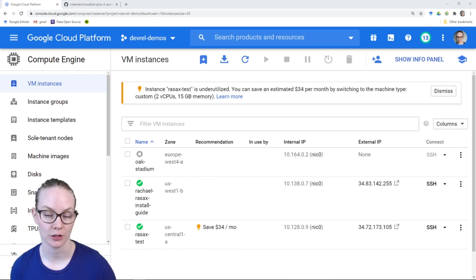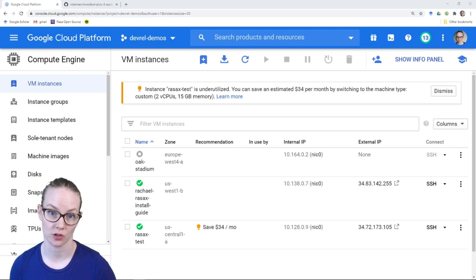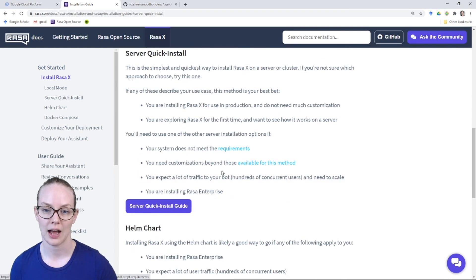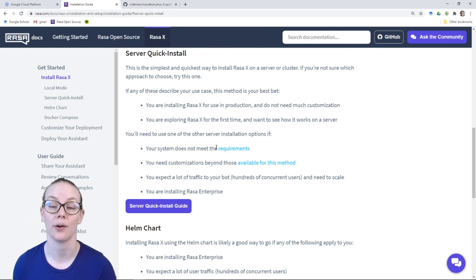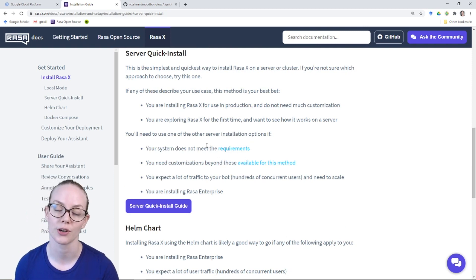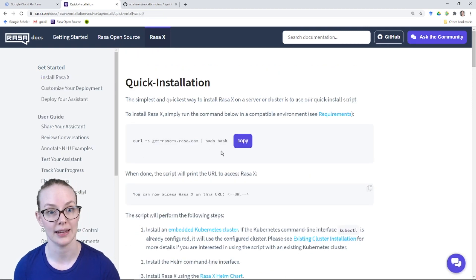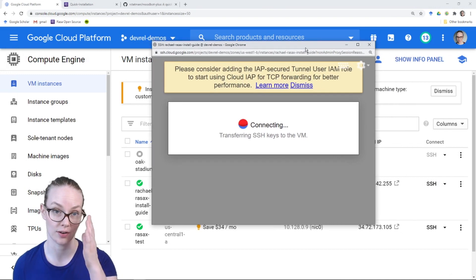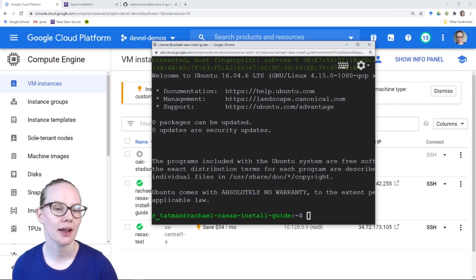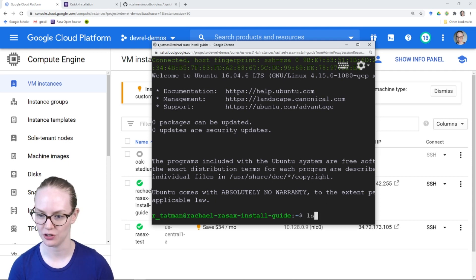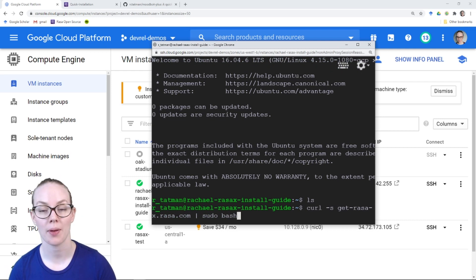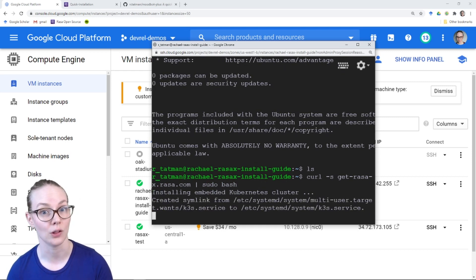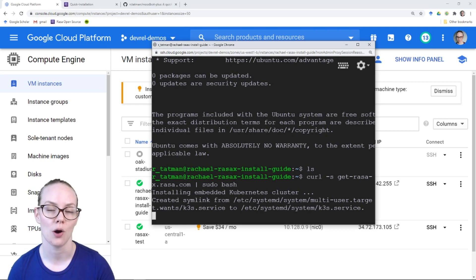Now that our virtual machine has been created and is running, we're ready to install RasaX on it. I'm going to use this installation guide — the server quick install. The benefit of installing RasaX with a server is that you can share it easily with testers or co-workers. I have a one-line script that I'm going to copy, then open a browser window to interact with the virtual machine through a browser-based command line. I'll paste the one-line install script and hit enter — it usually takes around 8 to 10 minutes to install. If it's taking longer, you might need to allocate more memory.